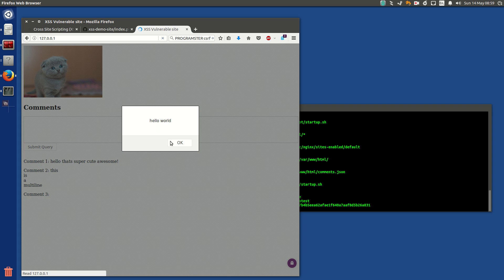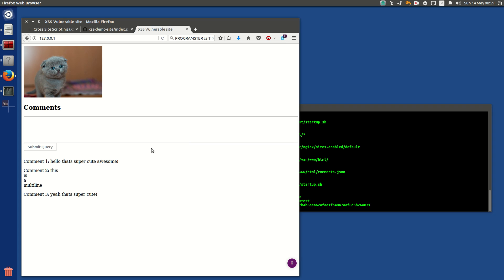And then bang, the page refreshes, so immediately I see hello world, but you only see, yeah, that's super cute. So JavaScript executes immediately when your page loads, but the thing is, it's not just you, it's anyone who visits the site, well, you can just read that tutorial about how bad that is.